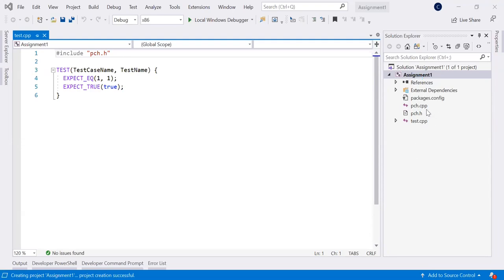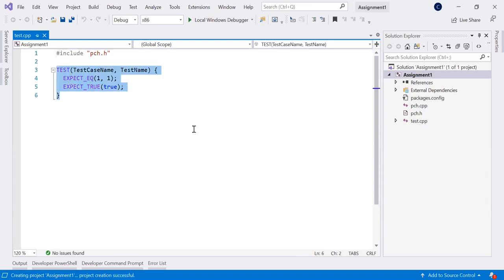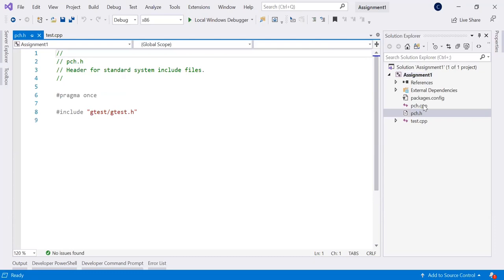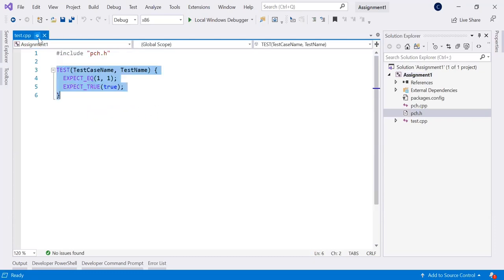And here we have some predefined files. You recognize test CPP, which contains a dummy test. And this test is provided just to be able to run something in order to verify that the project has been created without problems. And you have this PCH headers, so don't change them because this project needs that stuff. At some point here, it's included. You see, it's included a Google test library.